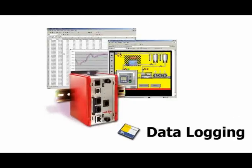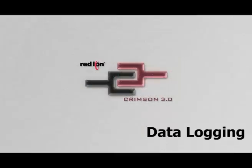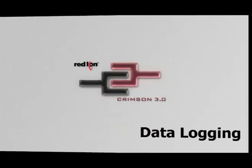And that, my friends, is the data logging overview using a Red Lion Data Station Plus and Crimson 3.0.